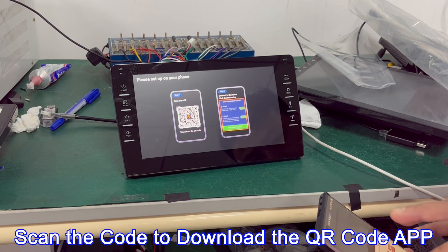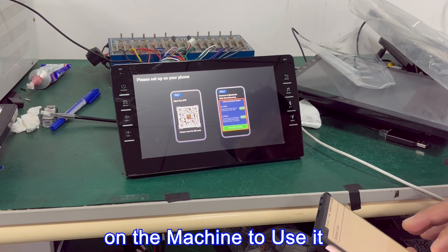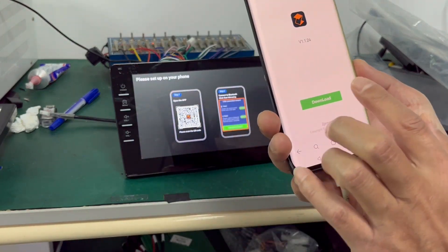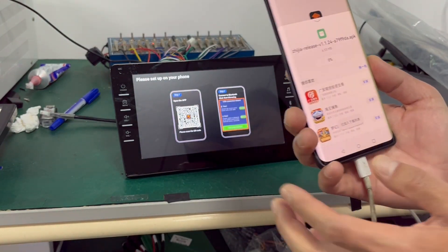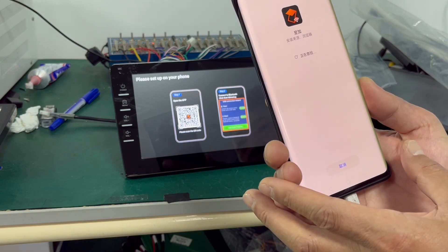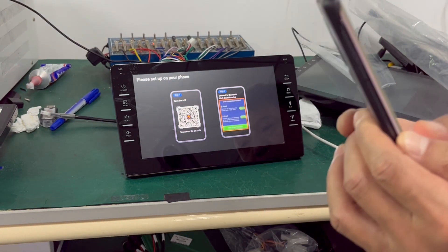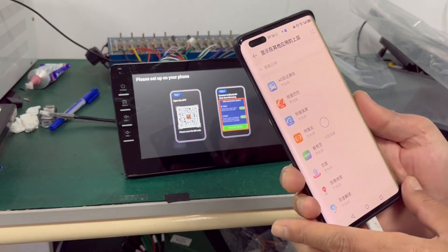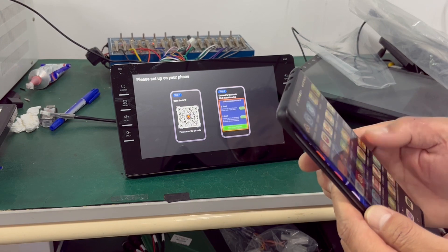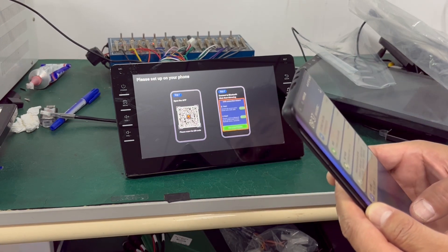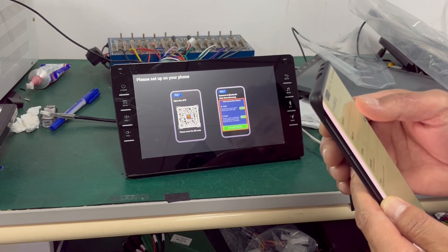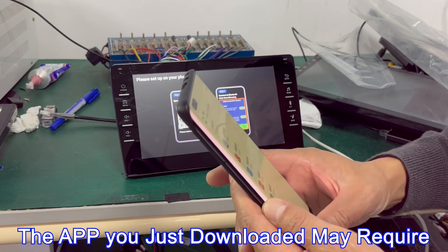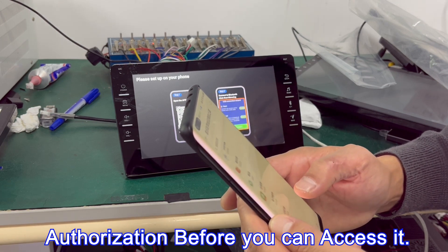Scan the QR code on the machine to download the app and use it. The app you just downloaded may require authorization before you can access it.